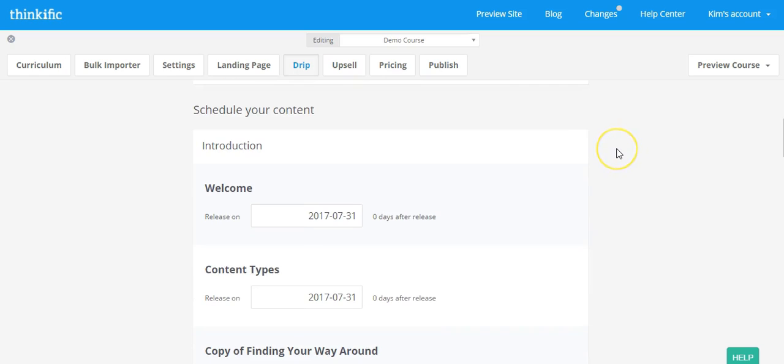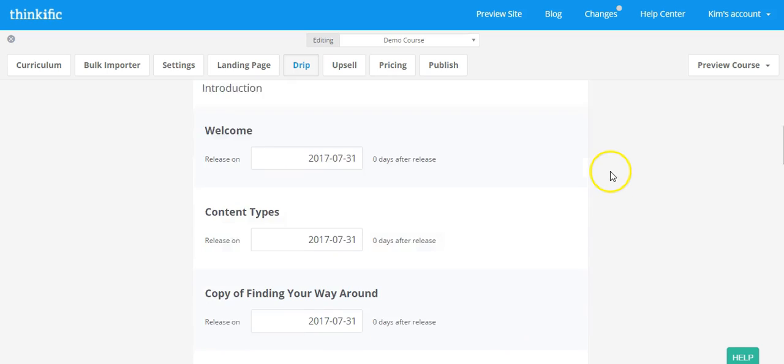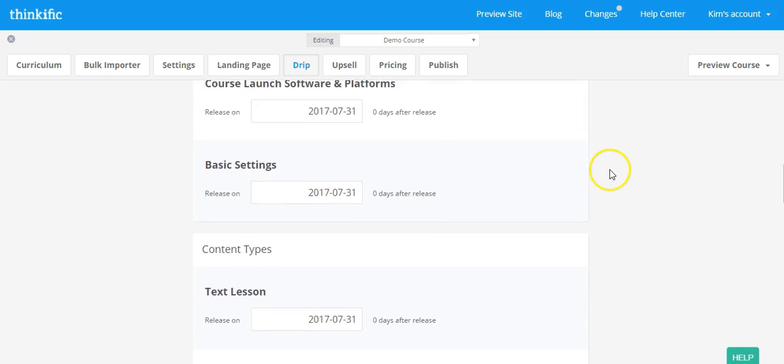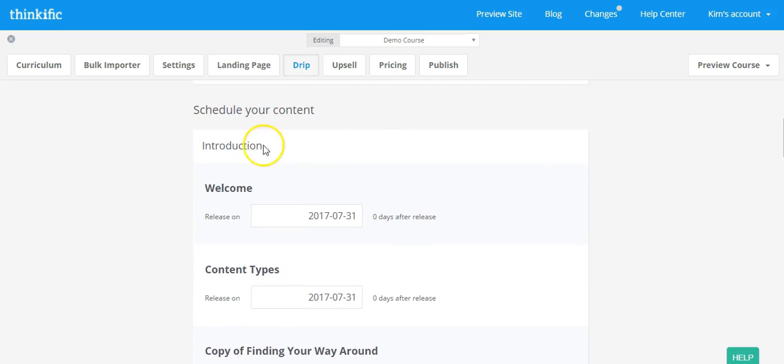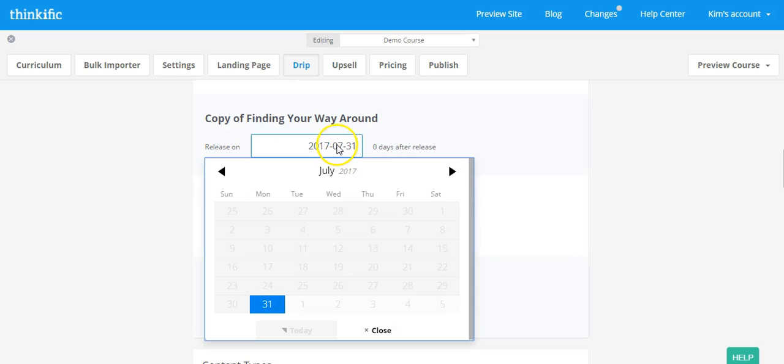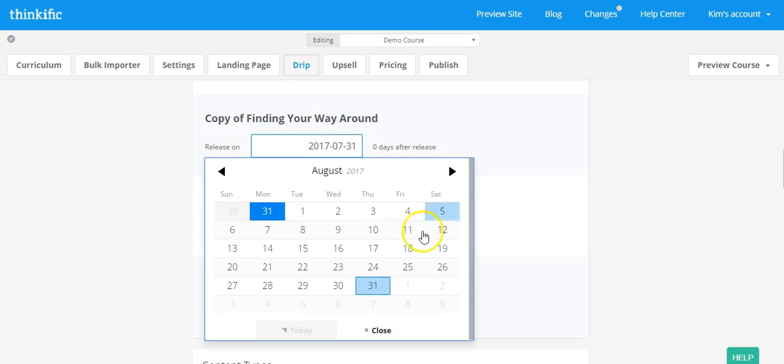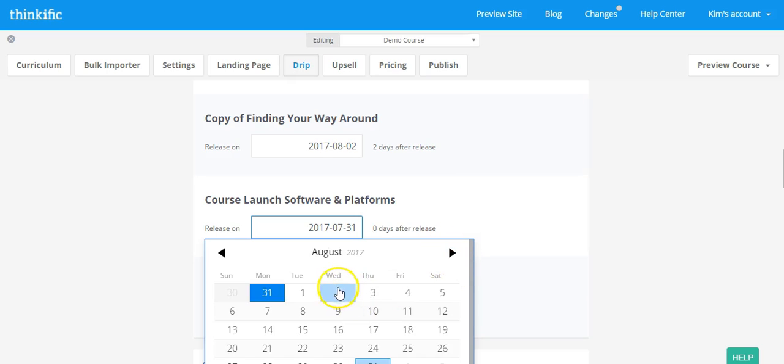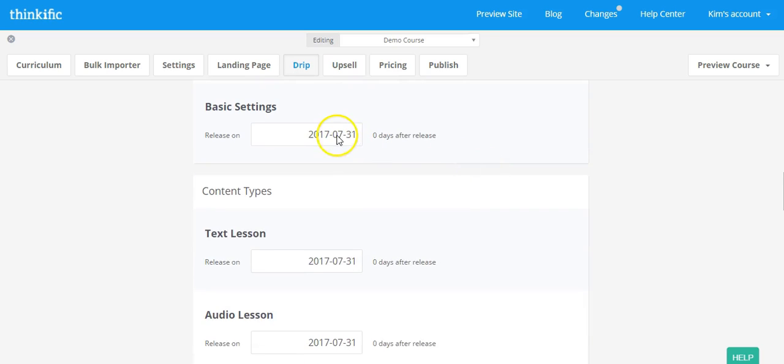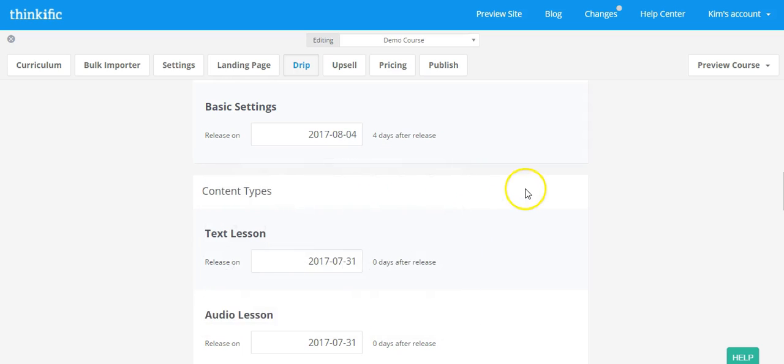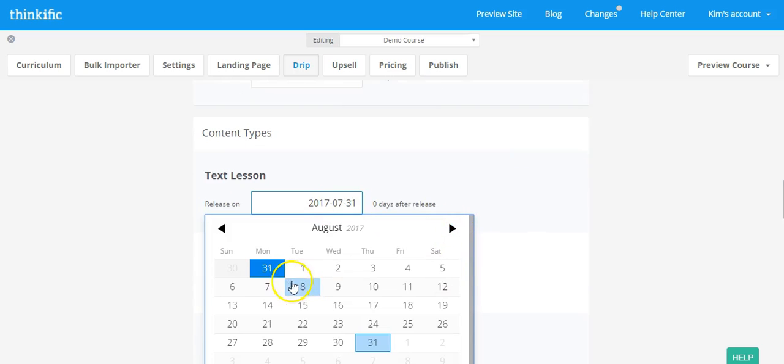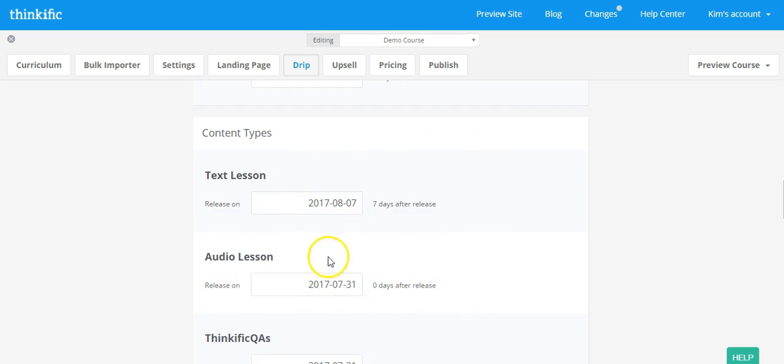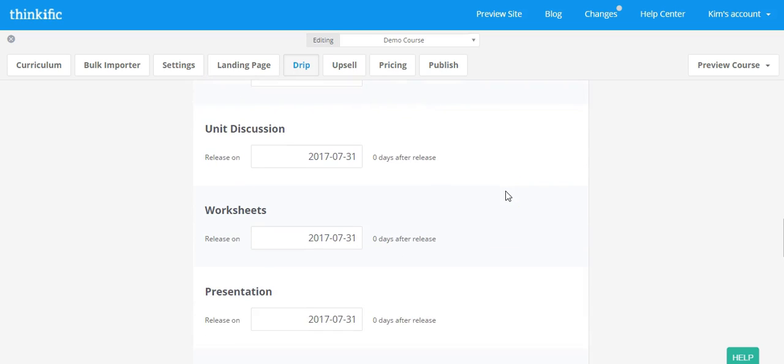Now you're going to have to go down and individually schedule each piece of content based on when you want it to be released in relation to this day. So what it's going to do is auto-populate all of your content to be released on that same day. So let's say that you want the first and second lesson, so the first module, to be released on the 31st. But then you want the next two lessons to be released on maybe August 2nd. And then maybe the next lesson on August 4th and the next lesson on August 7th. So you go through and you choose the release dates for when students are going to have access to new course content.